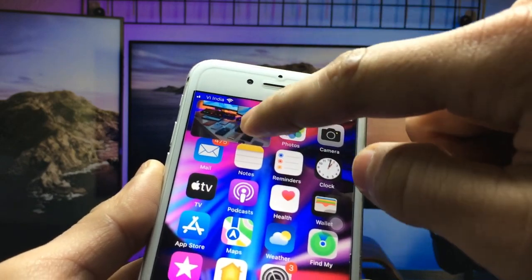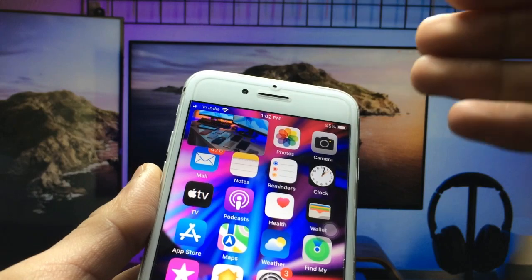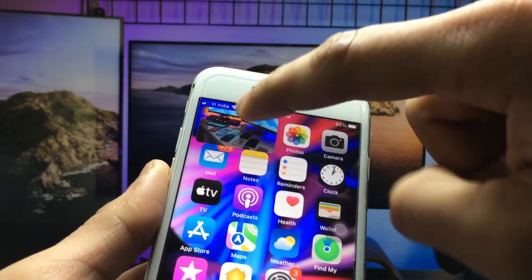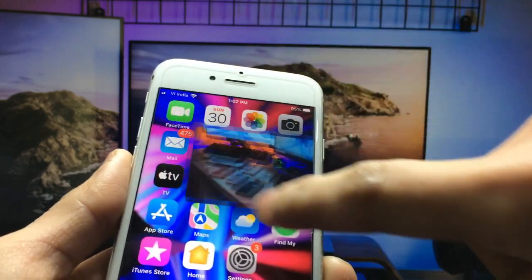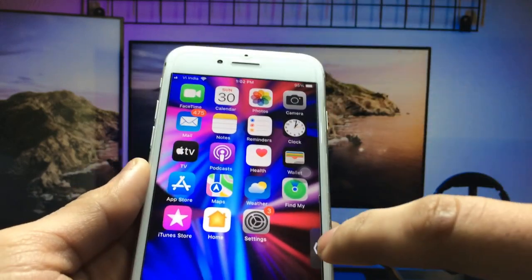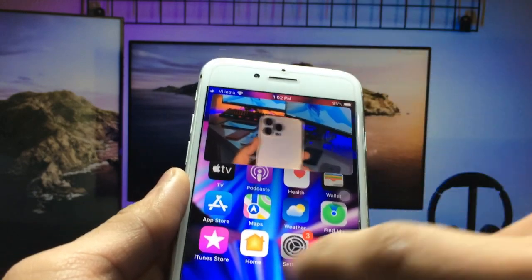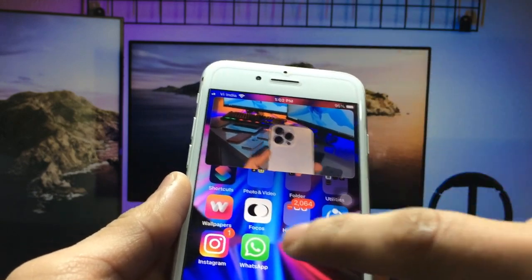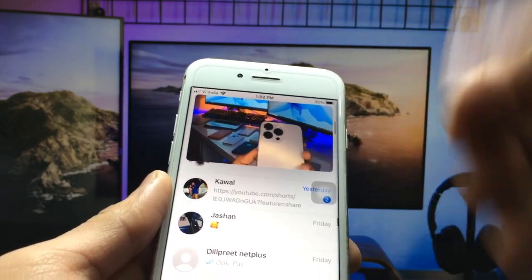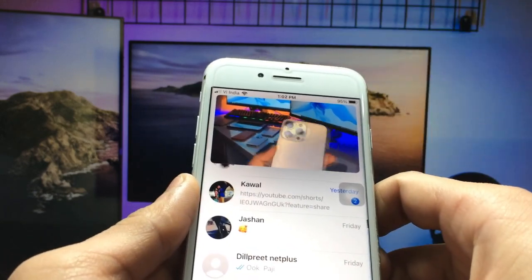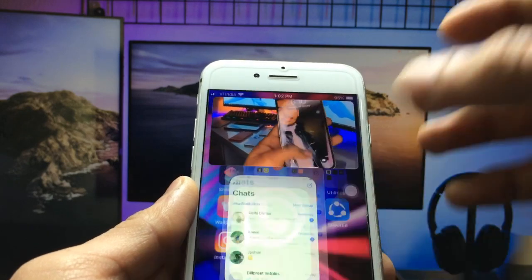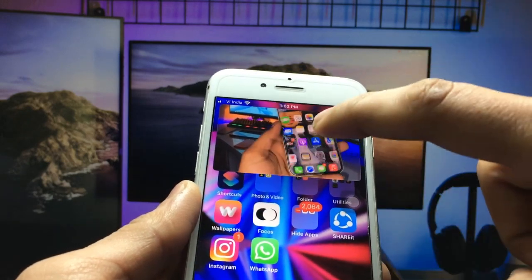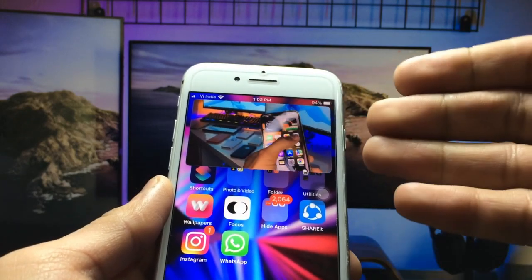You can easily enable this PIP mode by following this video. You can also hide your video like this and open any other application you are using. You can play your YouTube video while using another application.